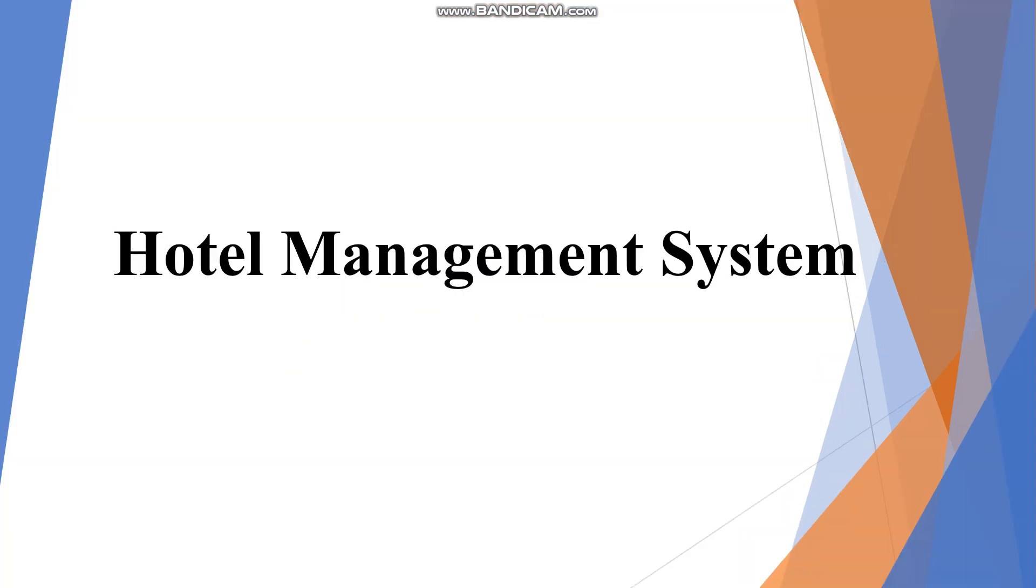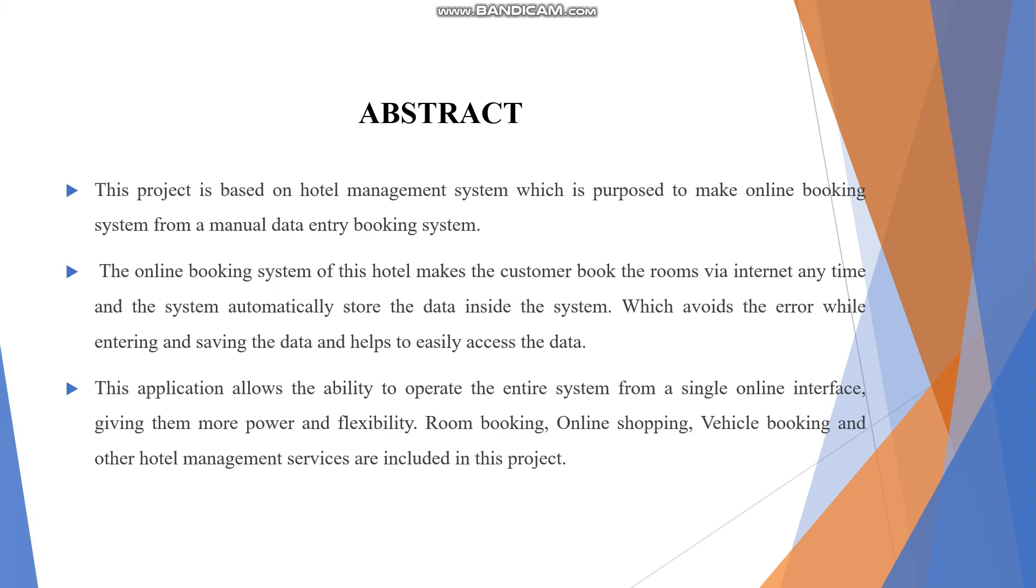Hi, today we are going to learn about Hotel Management System. This project is based on a hotel management system which is purposed to make an online booking system from a manual data entry booking system.